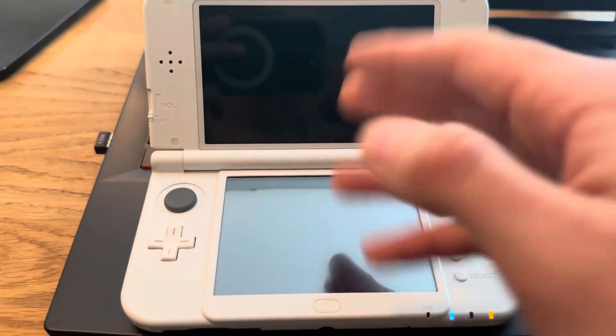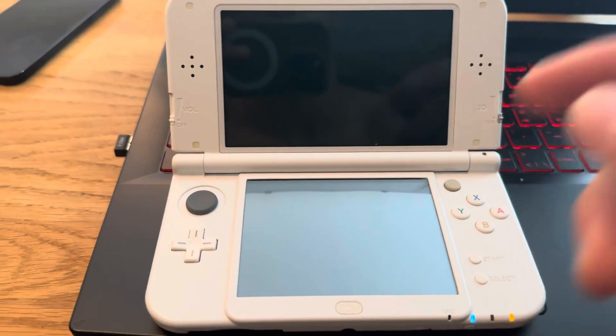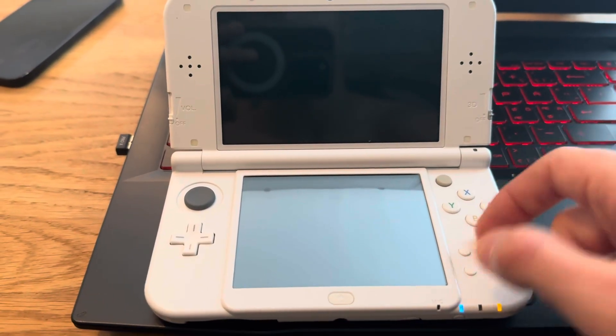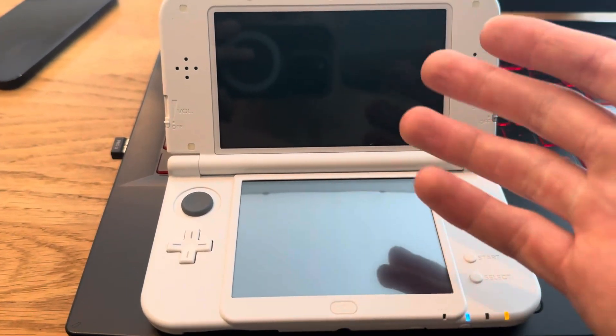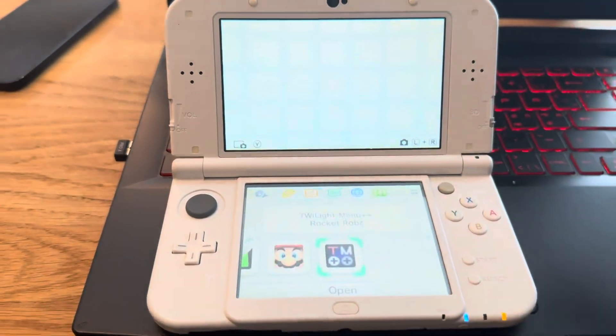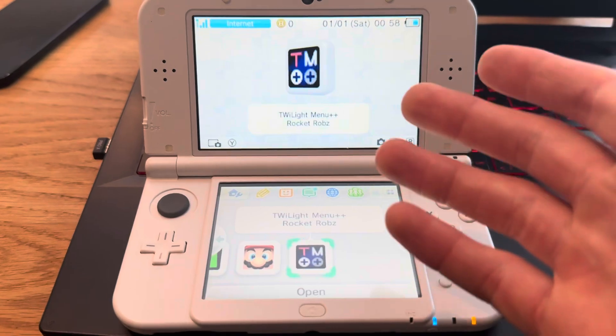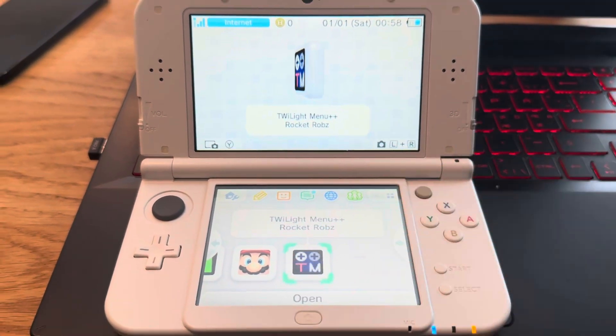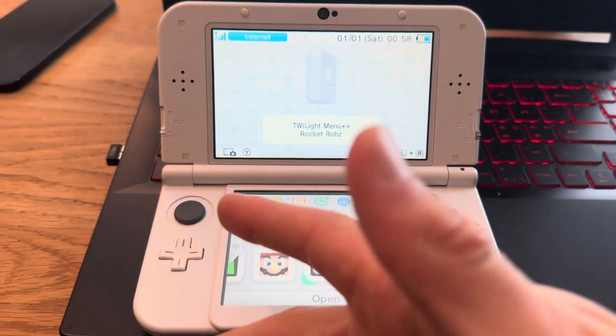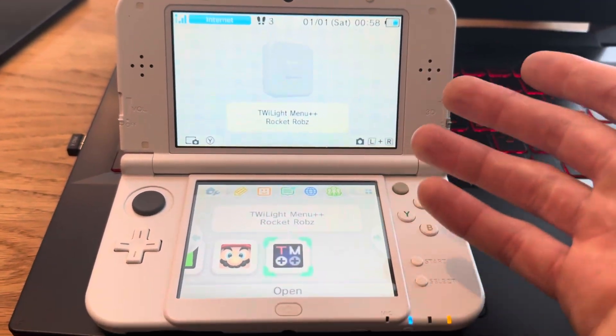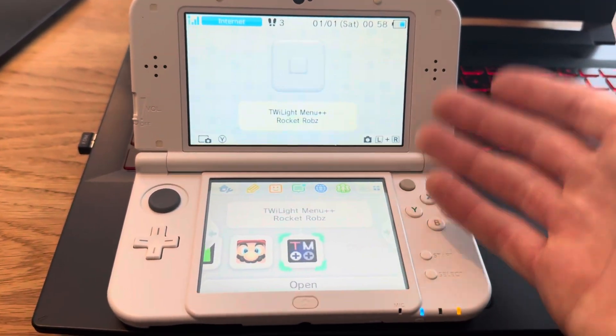I just chose to upload one because I'm going to delete it later - this is a 3DS that I sell. I don't sell them with ROMs. Thank you guys for watching, like, subscribe, and I'll see you guys in my next one. Peace out.